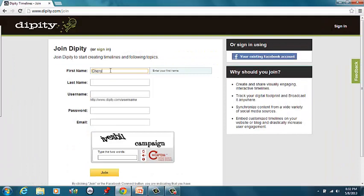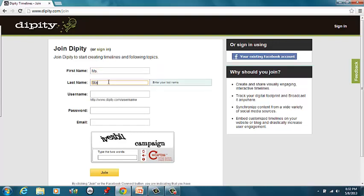Now, I don't want you to put too much information in, so let's just go with the basic. Miss Stark, you can just do your first name, last initial,